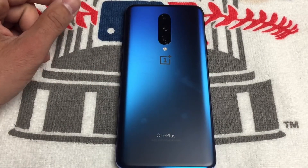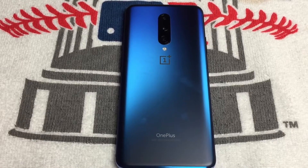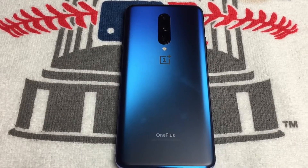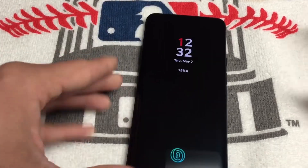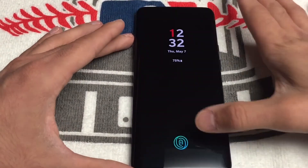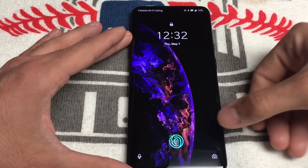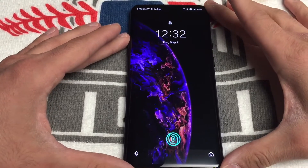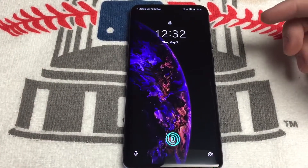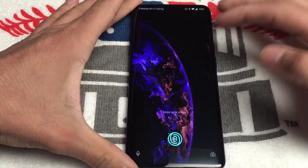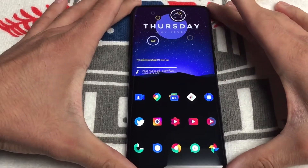Hey, what's up guys, this is Juan and I'm back again with another video. This video is gonna be about my OnePlus 7 Pro setup. This is how it looks — I'll knock it for you real quick. That's my lock screen wallpaper; I got that wallpaper from AMOLED wallpapers, I believe it's called.